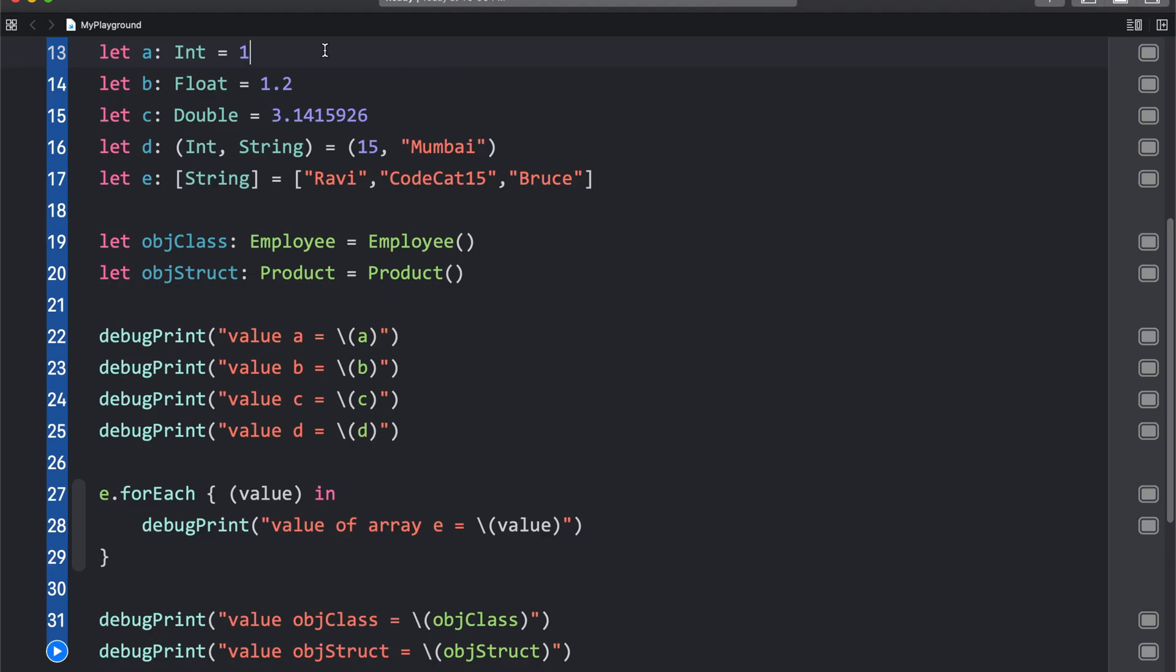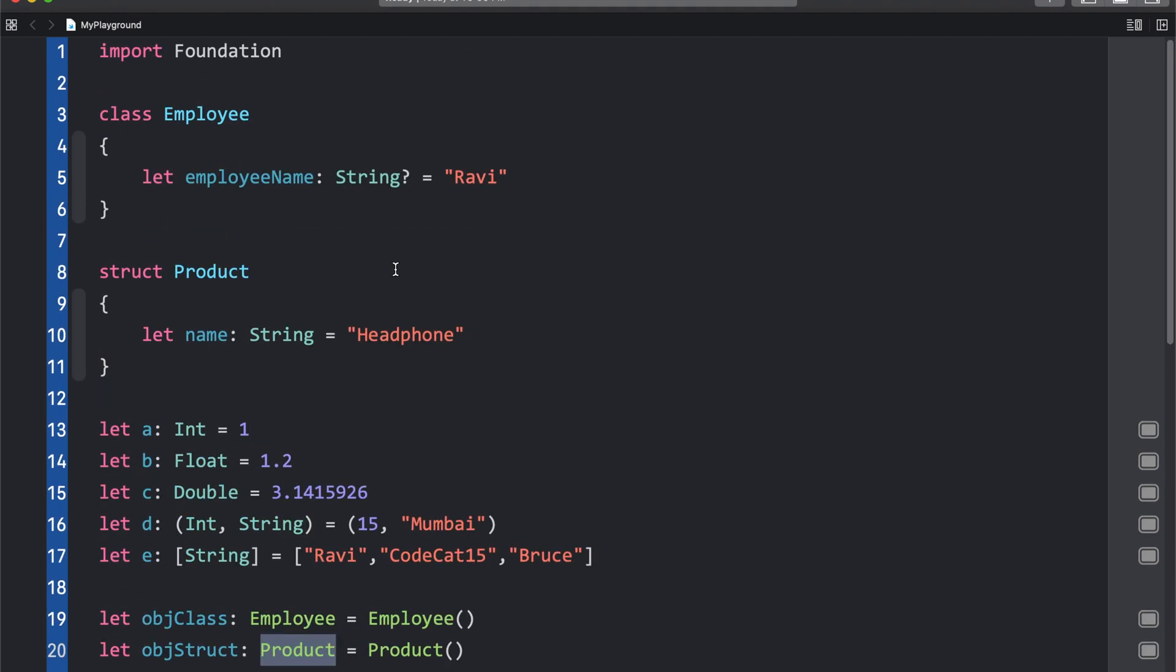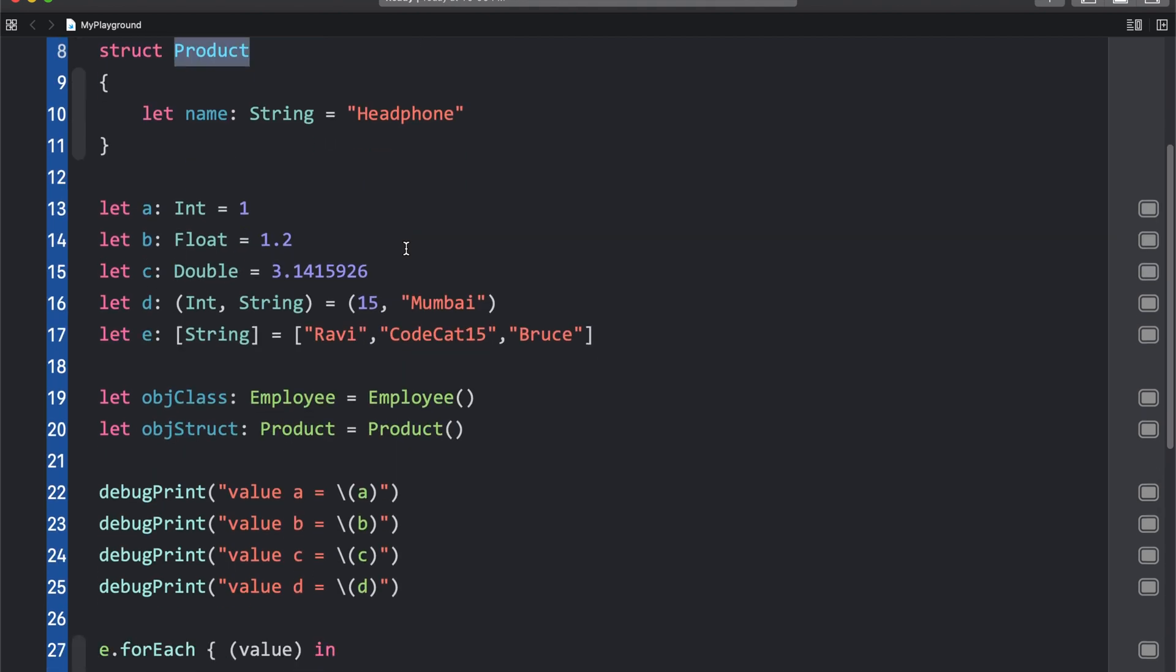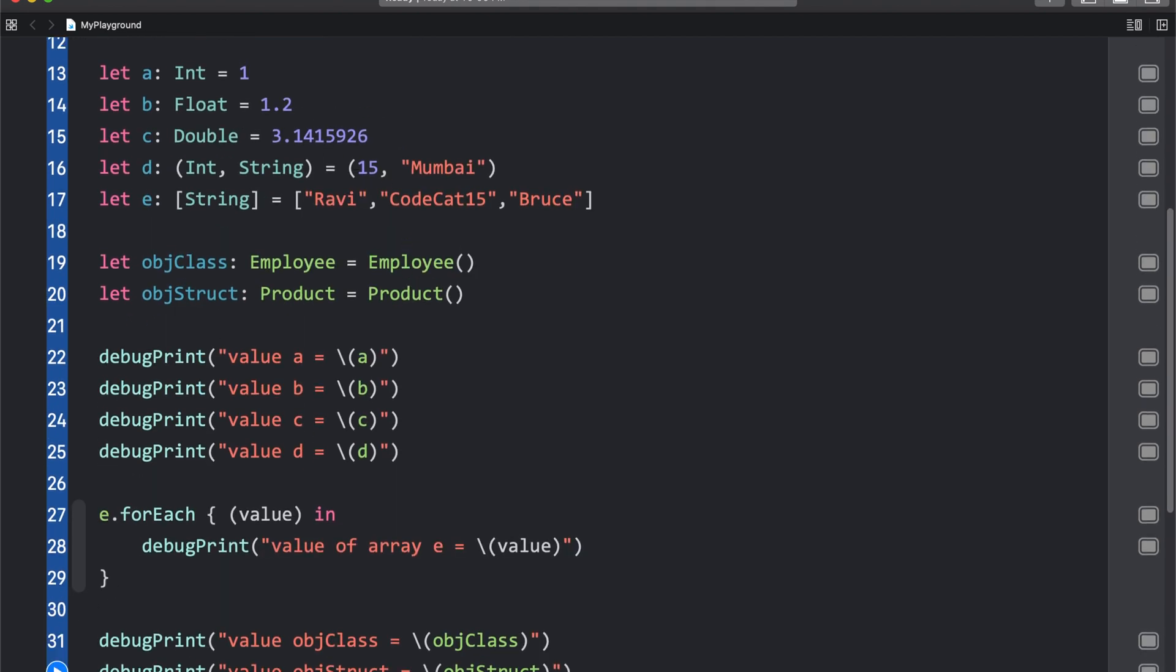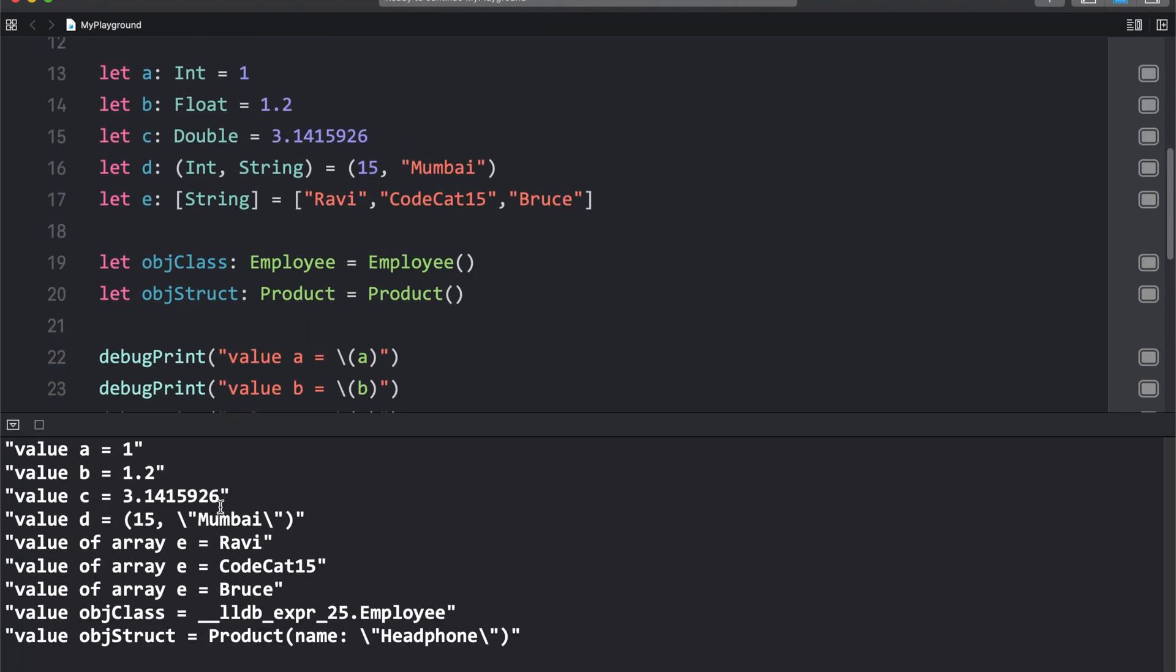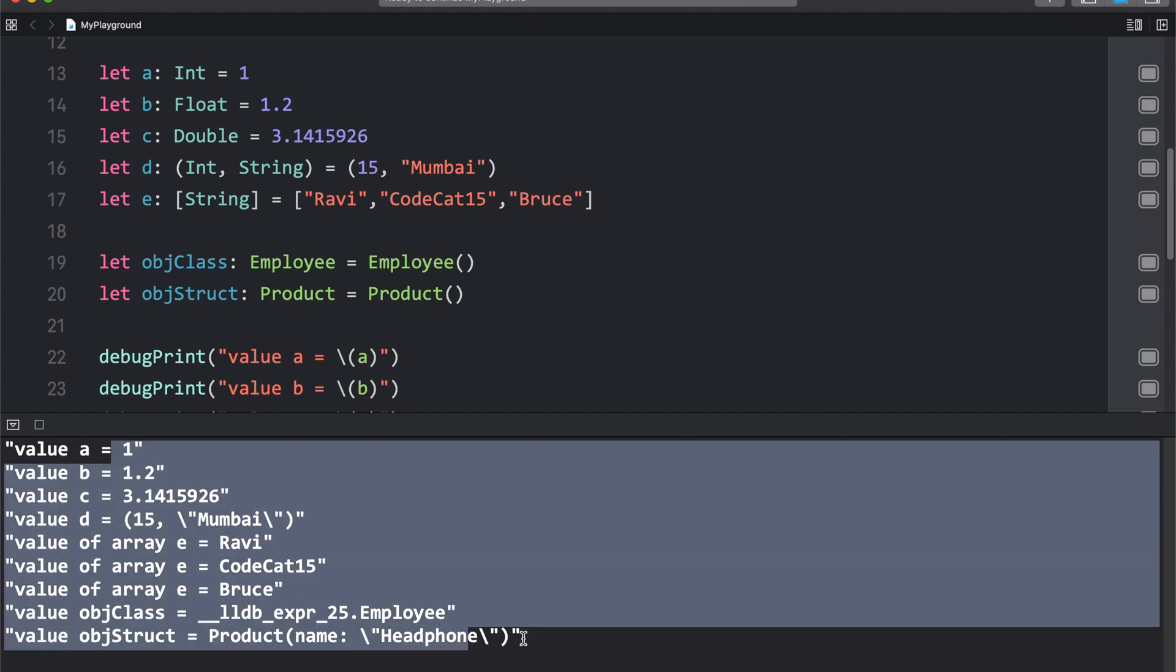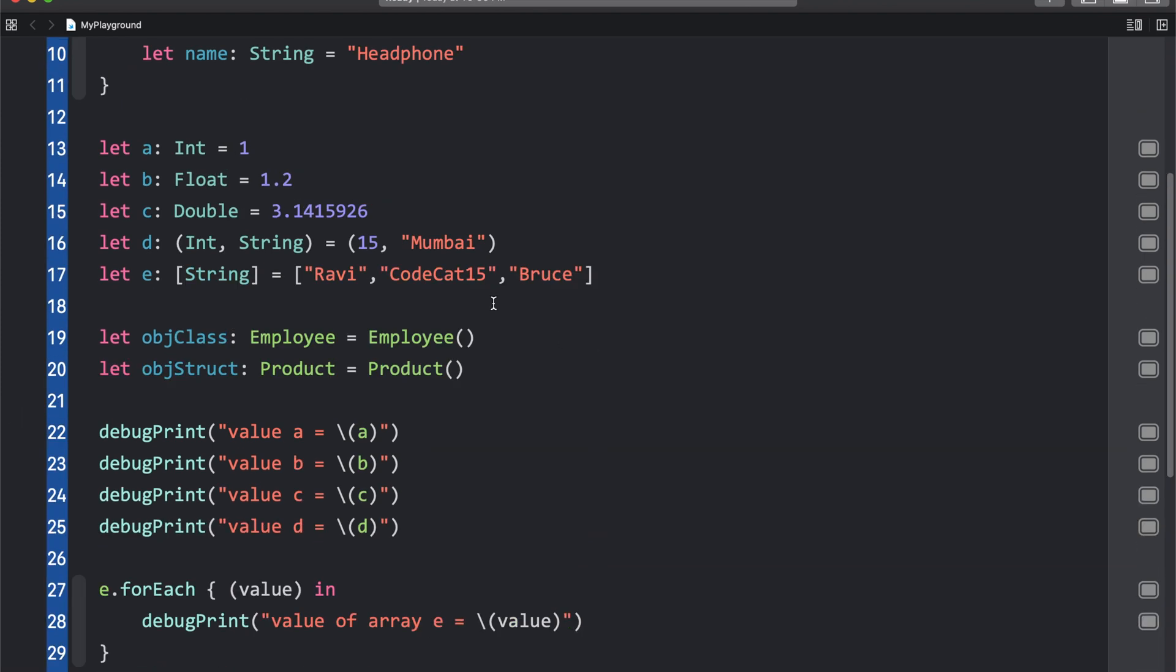The variables are in front of you. You can easily guess that A is of the type int, B is of the type float, C is of the type double, and so on. The employee is a class, and the product is a structure. Employee is over here, and product is over here. So right now, what I'll do is I'll just run the application. Here, you can see in the console all the variables have been printed.